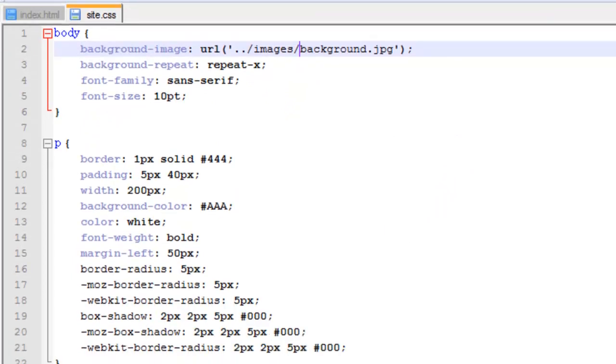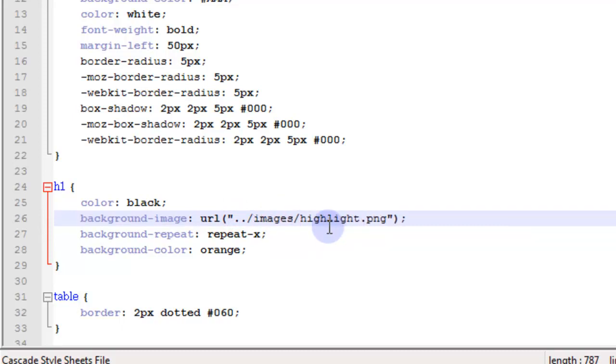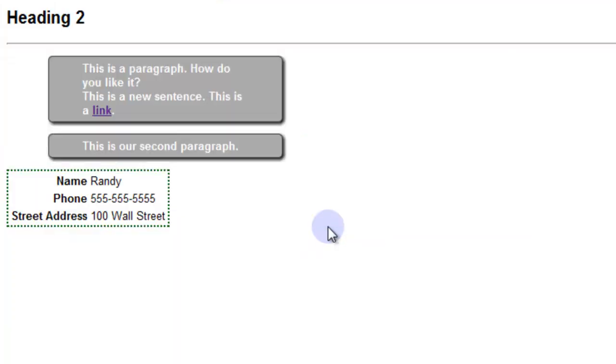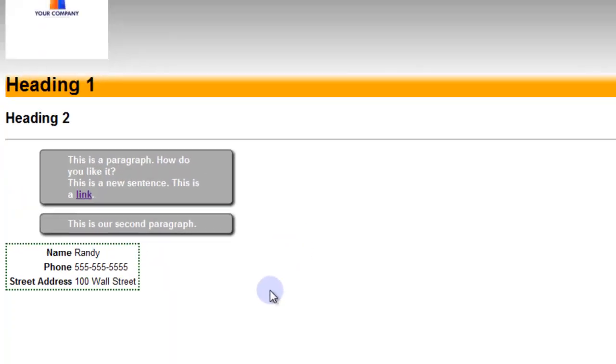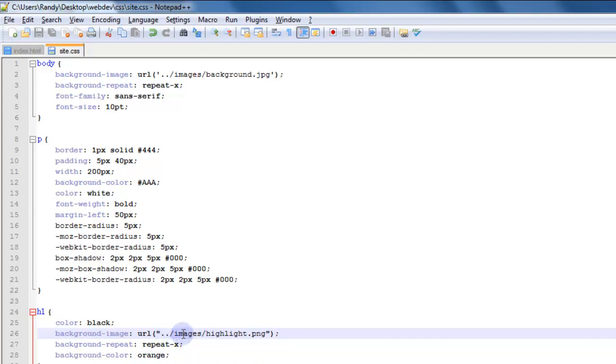So we do the same thing with our highlight. Simply use dot dot for the parent directory, forward slash images, and then save that, refresh it, and now we have our highlight. So all this is doing is going to the parent folder and looking at the images folder inside of that.